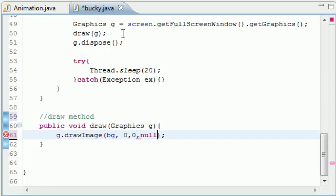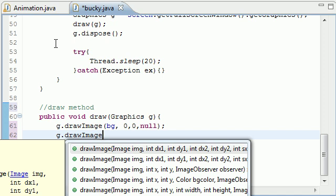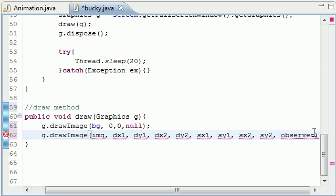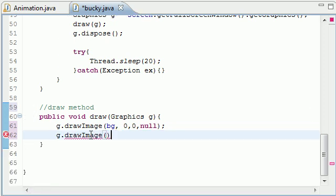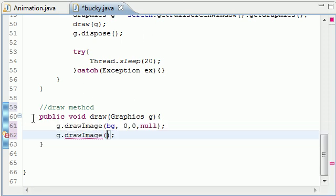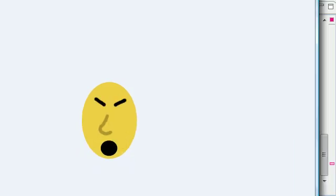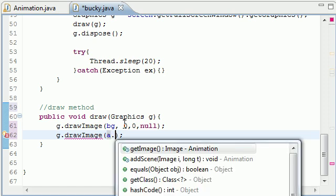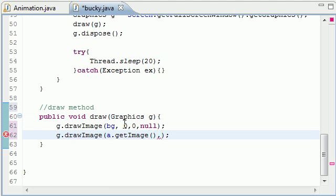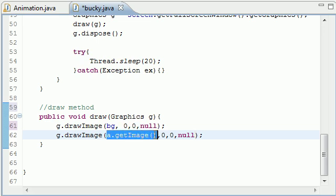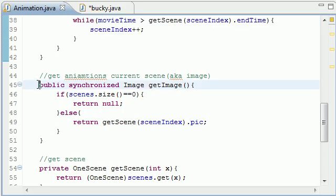Now what it's going to draw is g.drawImage, get million parameters. For your first one you want to draw this image depending on what the image is, either me with my eyes closed or open. We don't know, we're going to let our program decide that. What we do is we made a method in our animation called getImage, that's why we made that. We want to draw it at zero zero to make it easier, and for your image observer just put null.